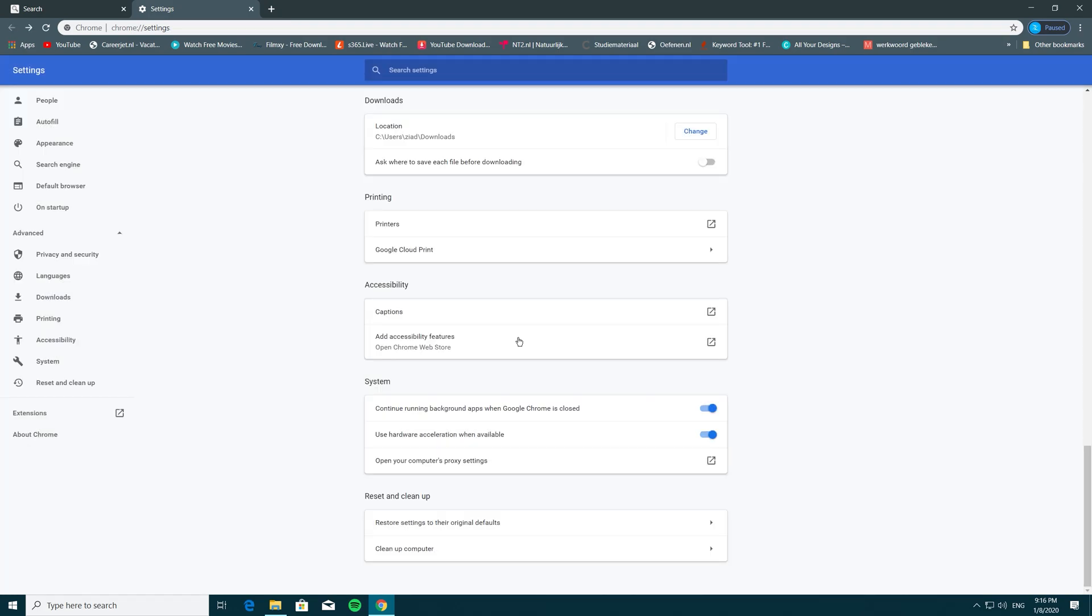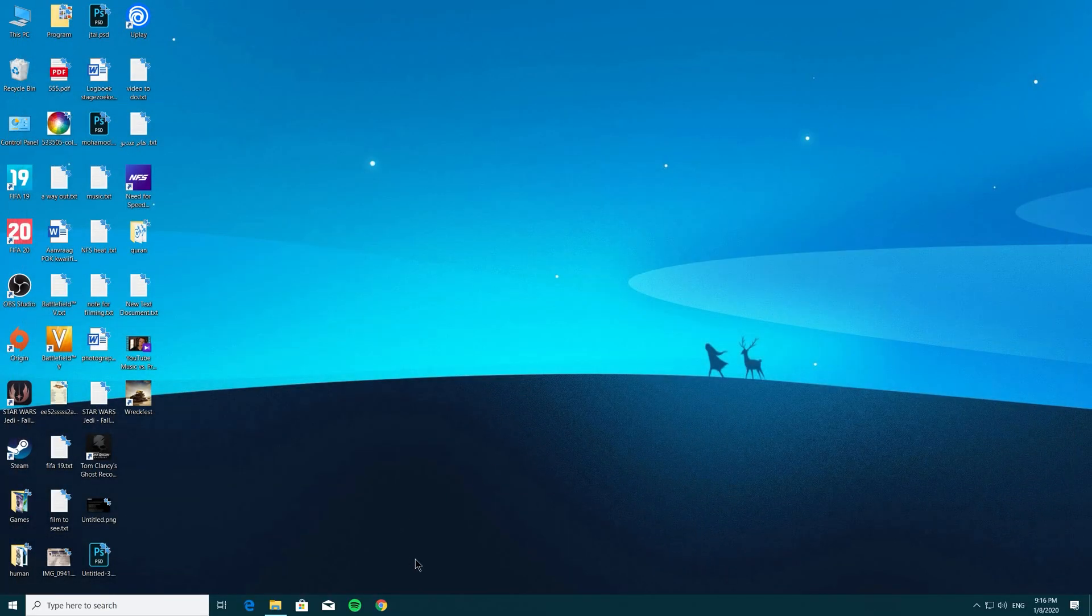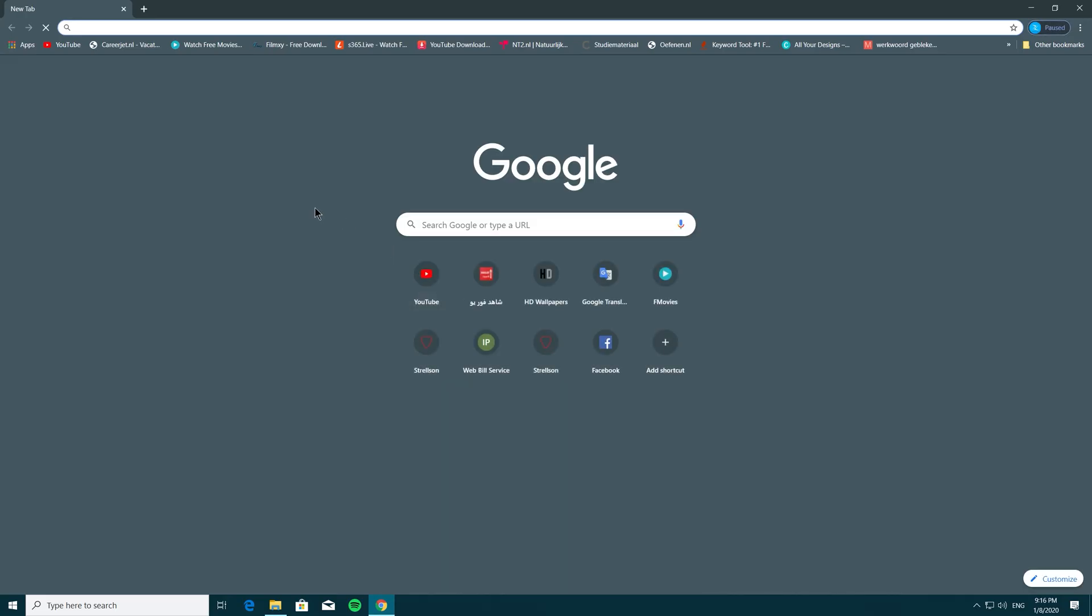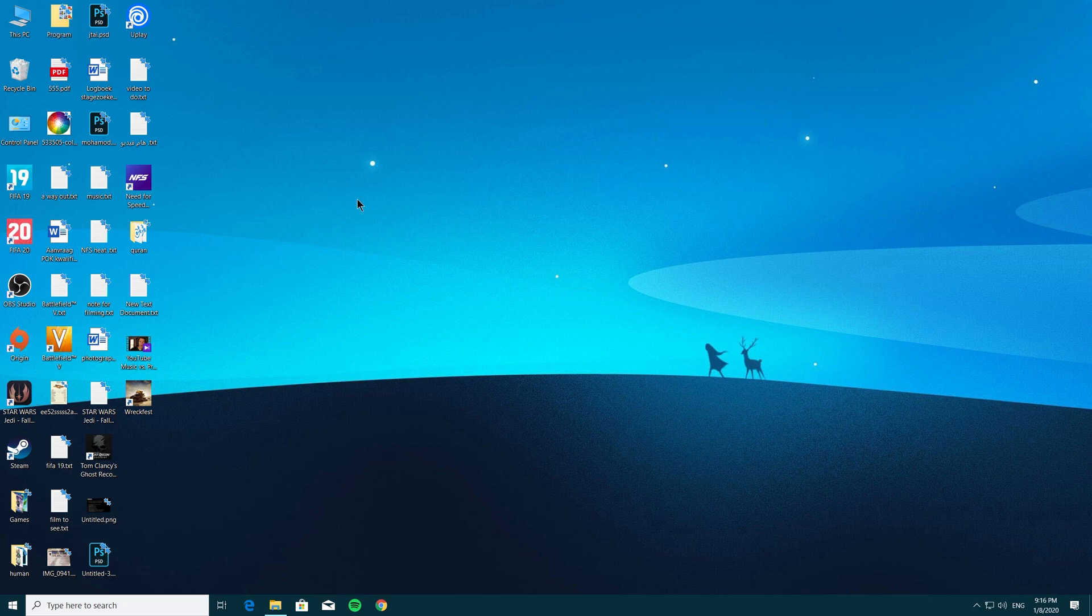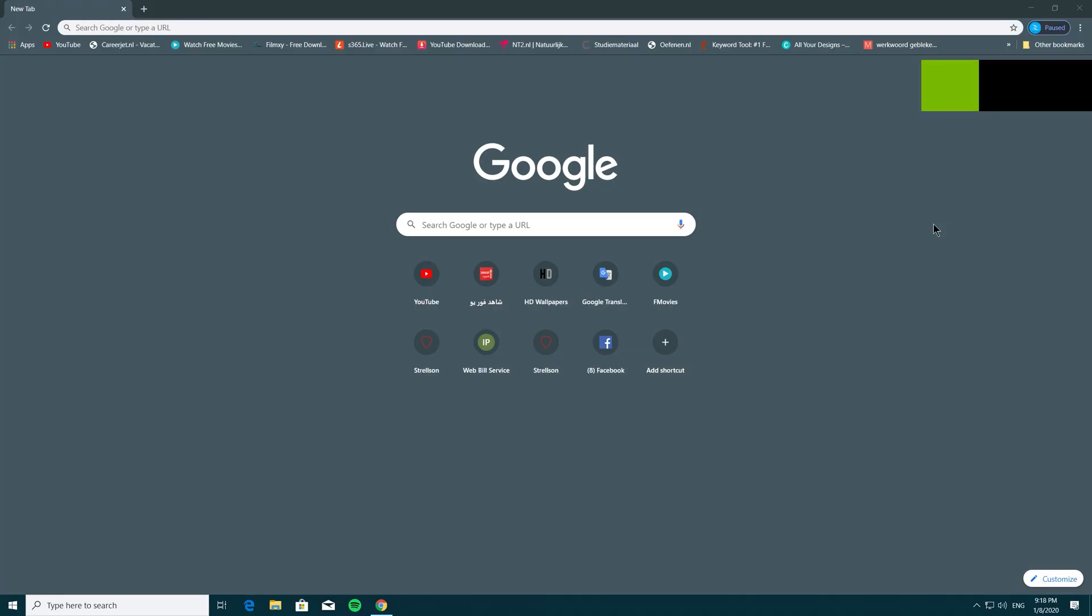I would recommend you restart your computer just to be sure that all the files are gone, or at least log out and sign back in. After I restarted my computer, everything was perfect.